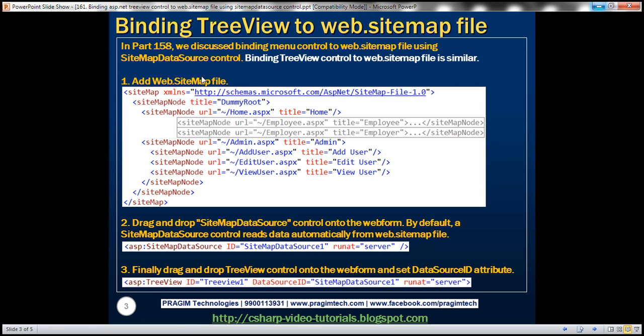In part 158, we discussed binding the menu control to a web.sitemap file using the SitemapDataSource control. Binding the TreeView control to a web.sitemap file is very much similar.